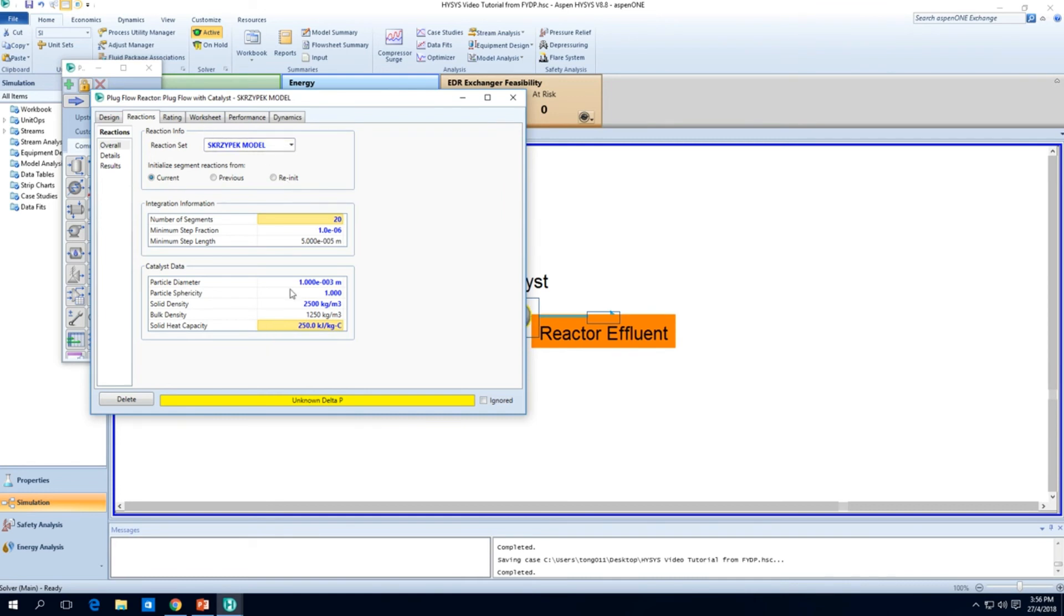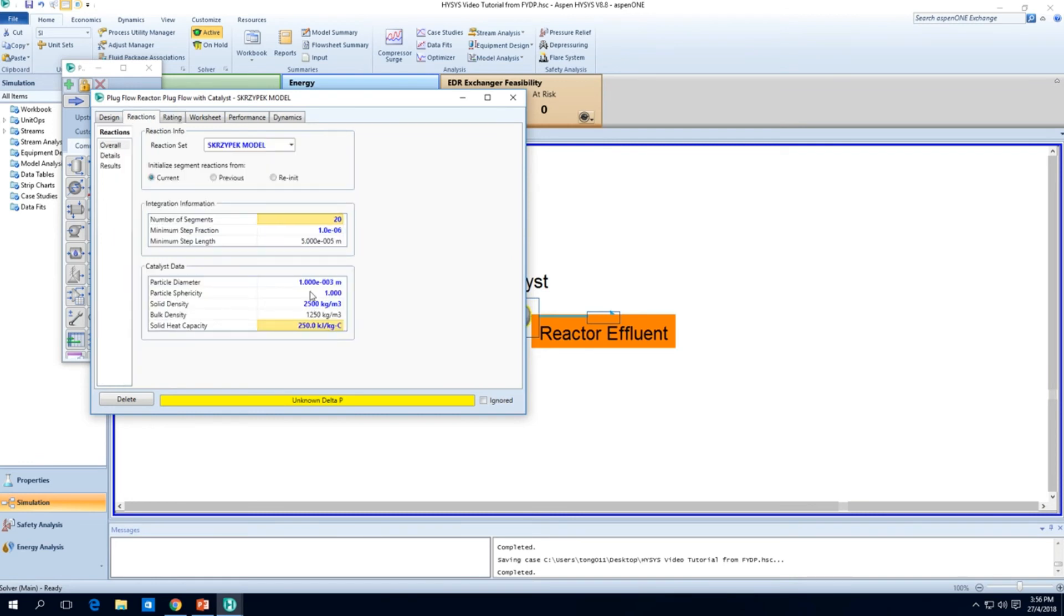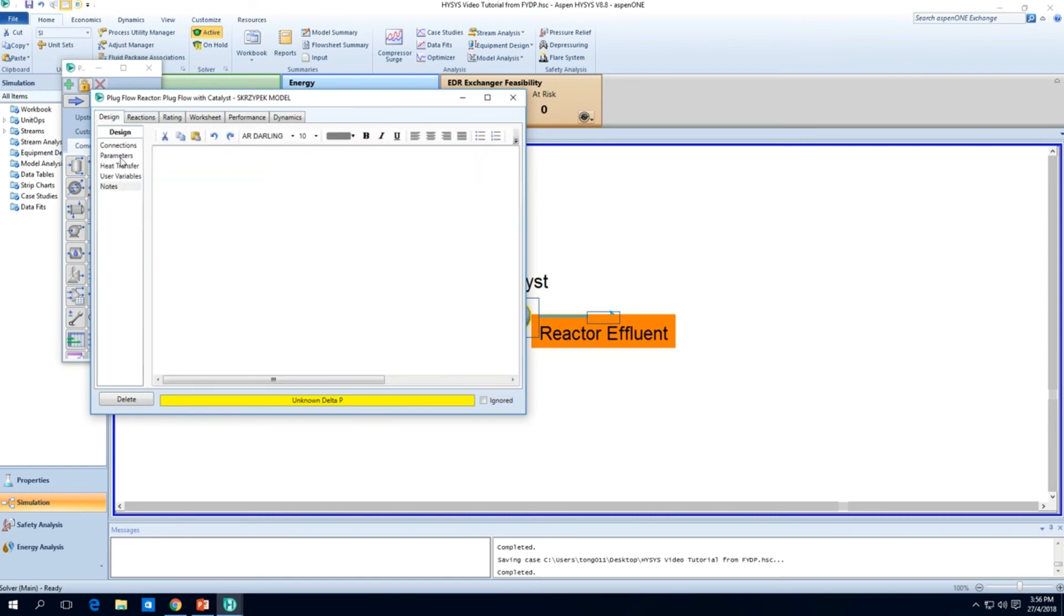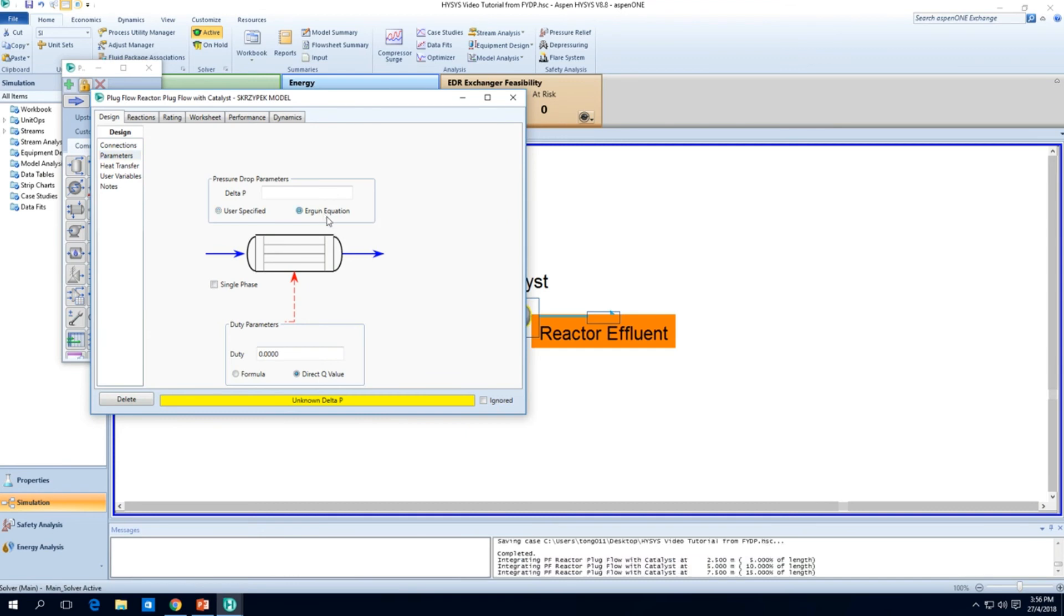All this catalyst data such as the particle diameter, sphericity, all this you have to fill in yourself. Though the solid heat capacity kind of doesn't affect the steady state reactions. Maybe in some video I'll explain why a little more slowly. But anyway, yeah. We'll just leave it as this, leave it as a default unless you want to change it. When you change it, just make sure you are closely matched to the literature data.